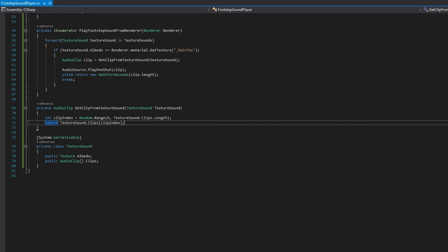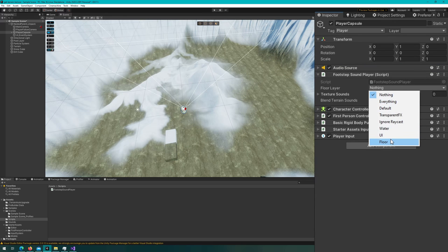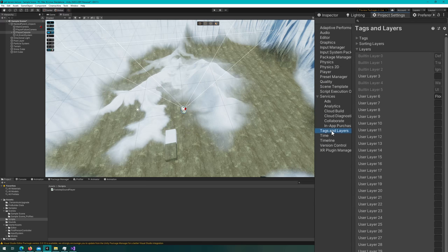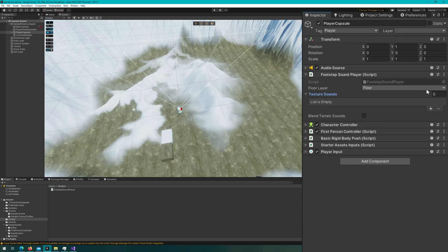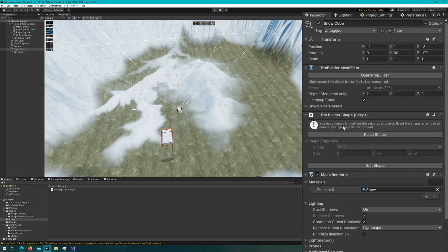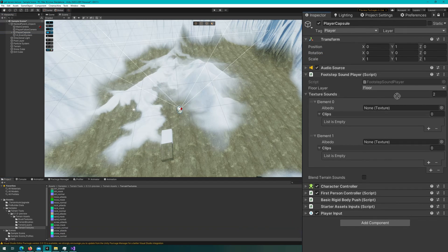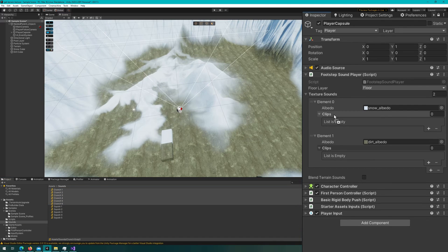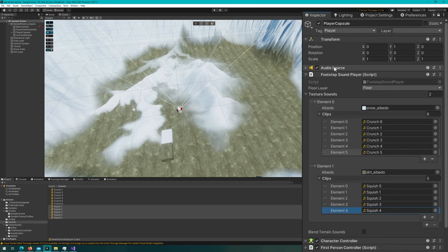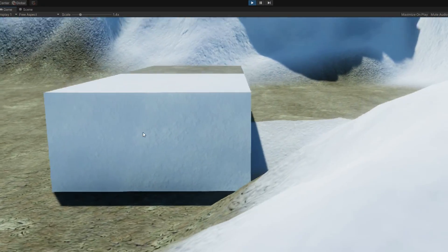Let's jump back to the Unity editor and see how this works. On the player capsule, which has the character controller, we're going to add the footstep sound player, which will automatically also add an audio source. We'll set the floor layer to be the floor, which we've added in project settings, tags and layers as a new layer called floor. Under the texture sounds we'll add two, one for snow and one for dirt, selecting the corresponding material and dragging the texture to the albedo. I'll lock the inspector so my selection doesn't change every time I click a texture or audio clip. We'll make the snow make crunch sounds and the dirt make squish sounds. On the audio source, we're going to make it a spatial blend of 3D and make sure it does not have the Doppler effect.